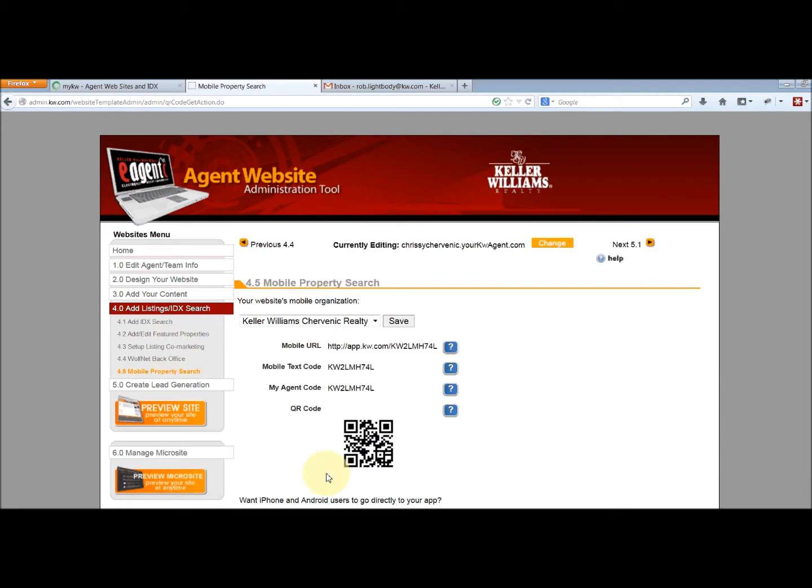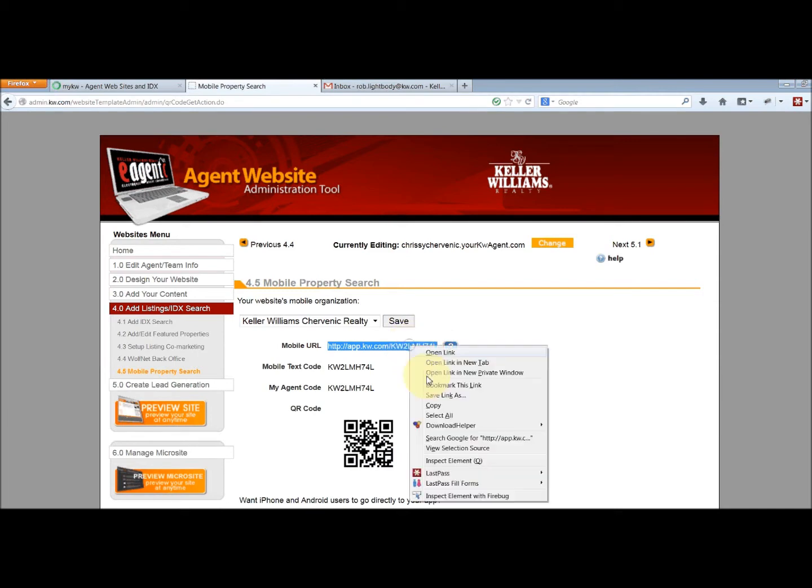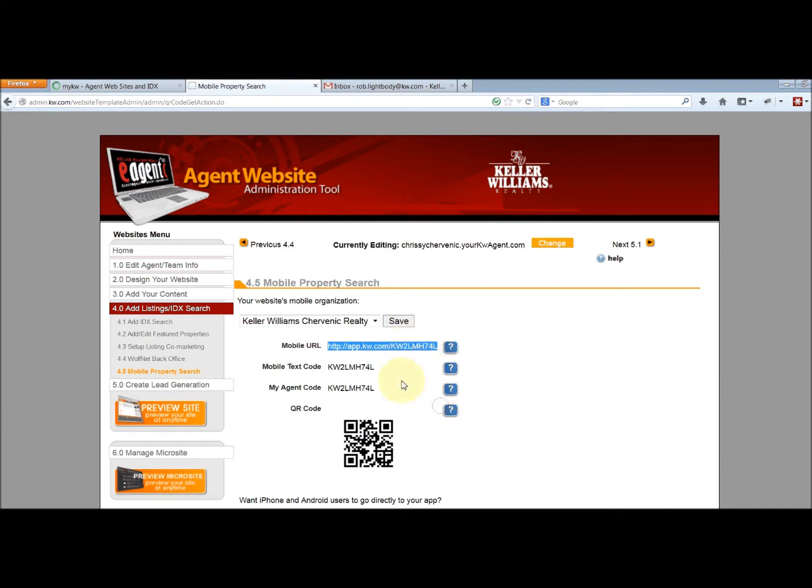This is your mobile app link. The URL, which is the link that your user will click to download the app. Highlight this, right click, copy or control C to copy.